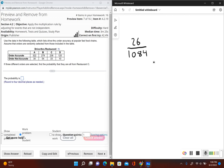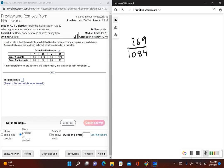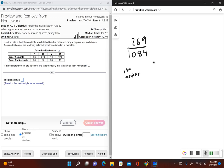So 269 divided by 1084, that's the probability of the first order being from restaurant C. Okay, so now we have to find out what's the probability of the second order being from restaurant C.